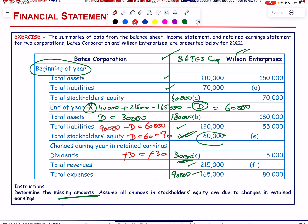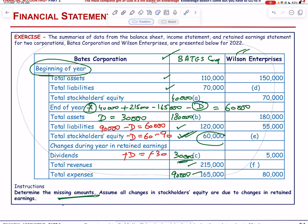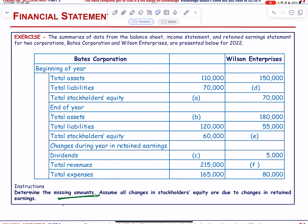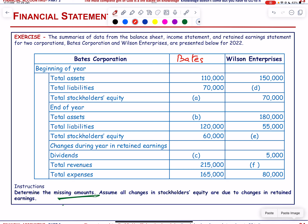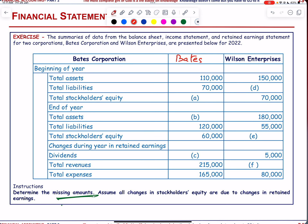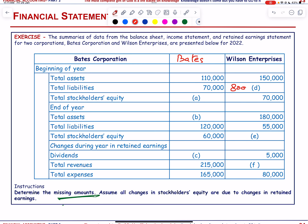Now we move to Wilson Corporation. Beginning of year: assets = 150,000; stockholders' equity is known, so liabilities = assets − equity = 80,000. At end of year: assets = 180,000; liabilities = 55,000; stockholders' equity = 180,000 − 55,000 = 125,000.